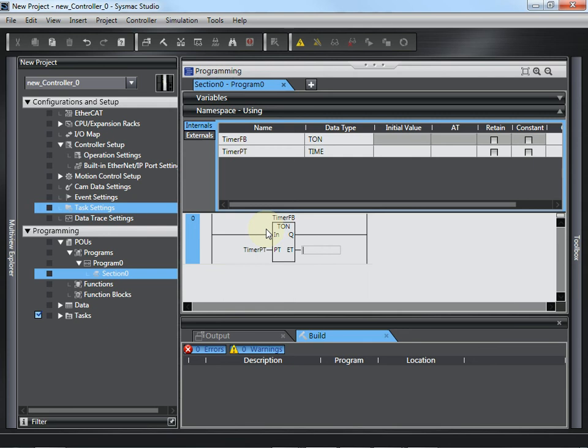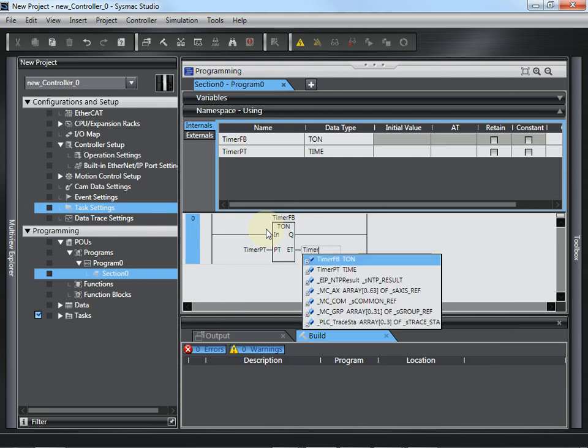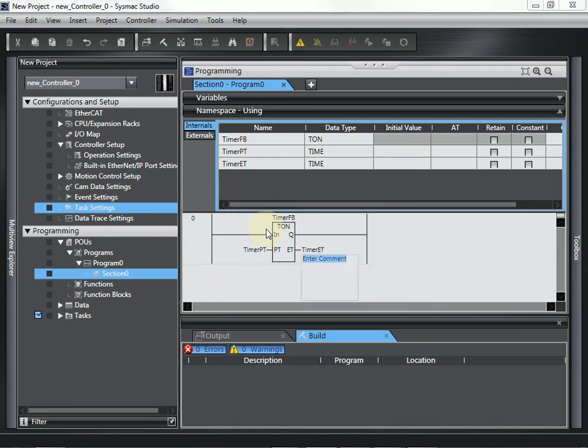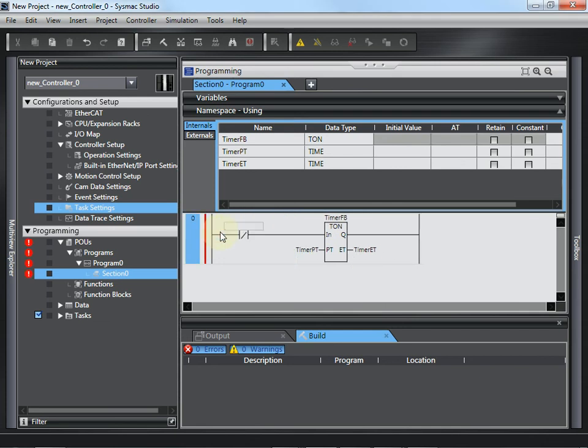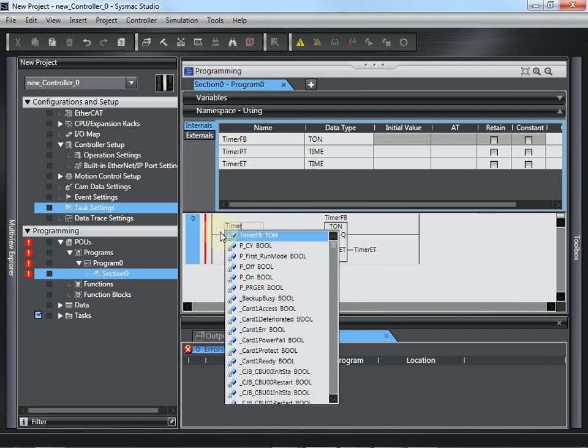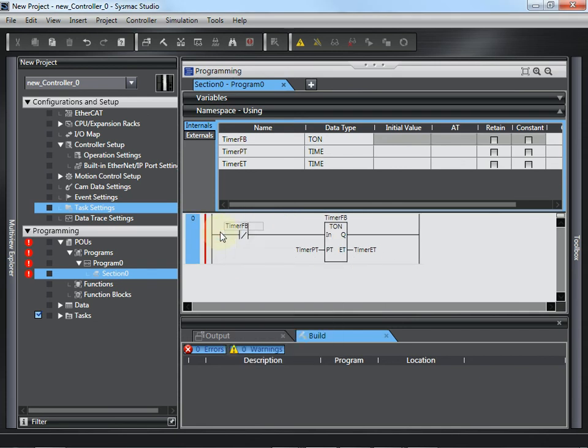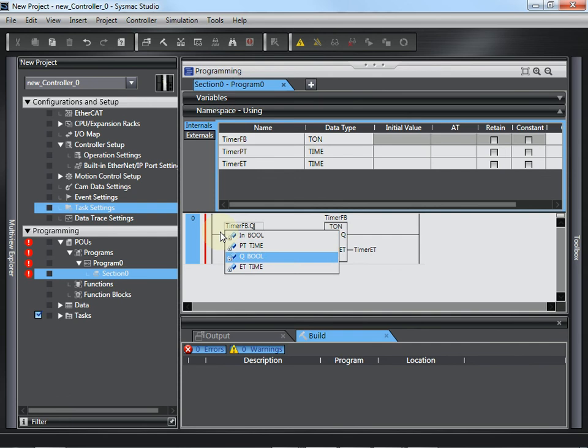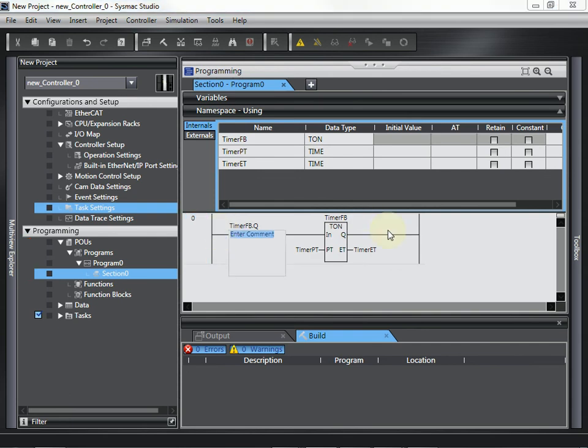Give it TimerPT as the one variable, and TimerElapseTime, or ET, the output variable. And just to make this do something, I'm going to link it to a normally closed contact of TimerFD.Q. So, it's just a cascaded timer.